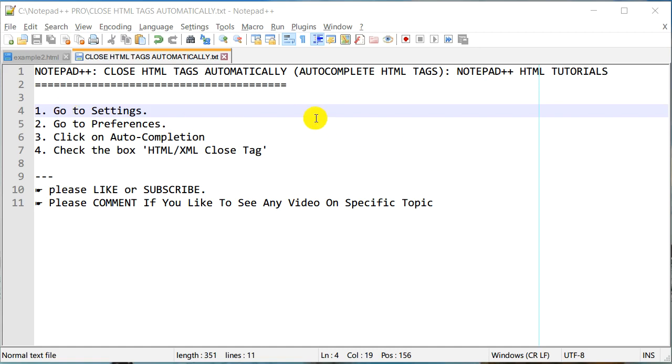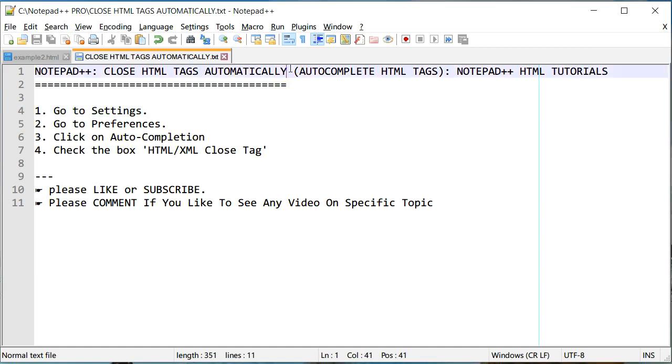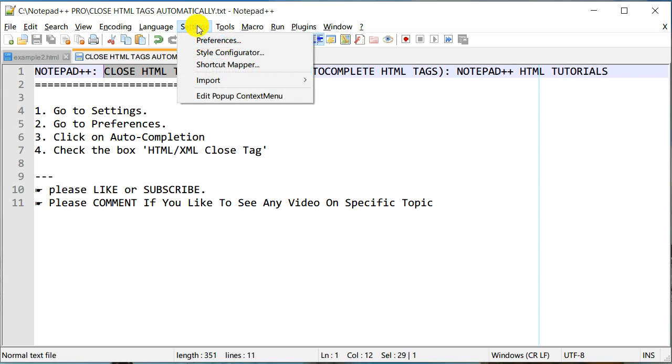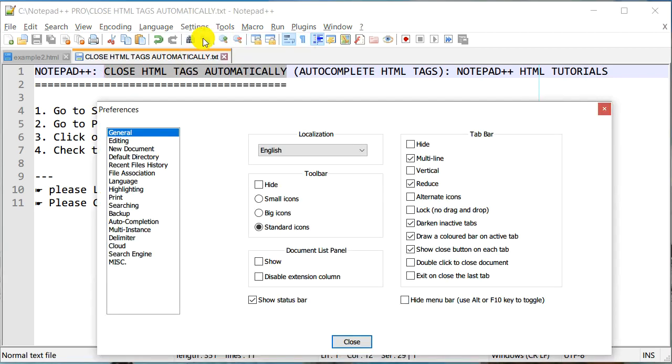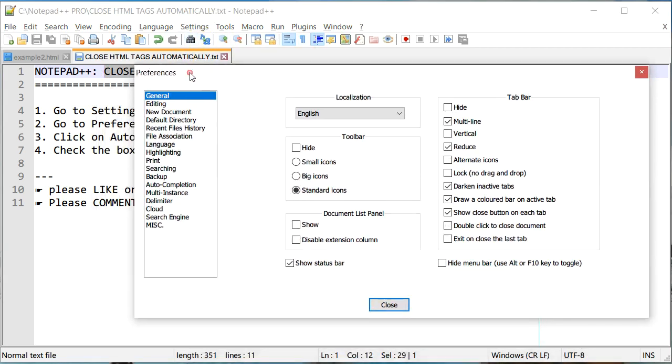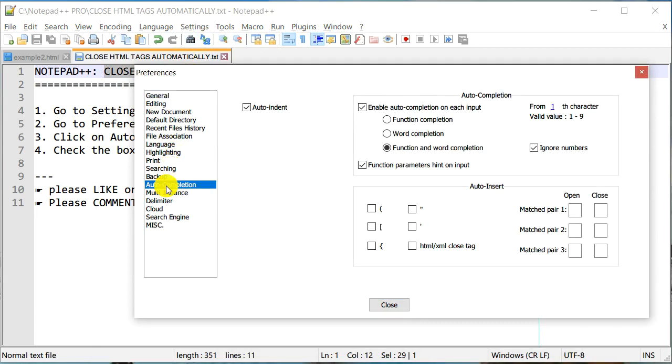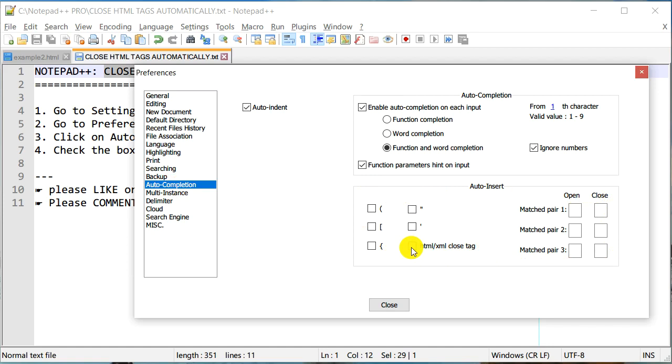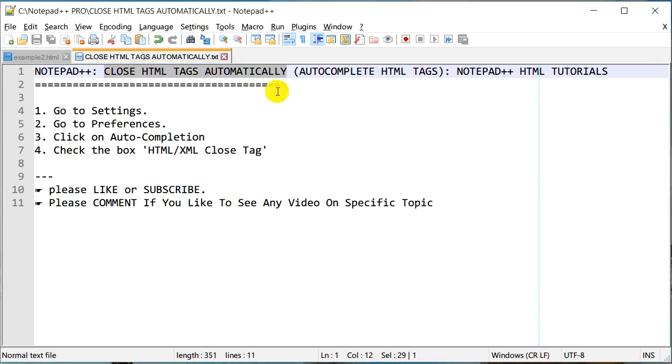So how can we do that? In order to auto complete HTML tags, we need to go to Settings, go to Preferences, and on your left bar go to Auto Completion. Under auto insert portion, there is an option which says HTML/XML close tags. You need to check this box and that's about it.